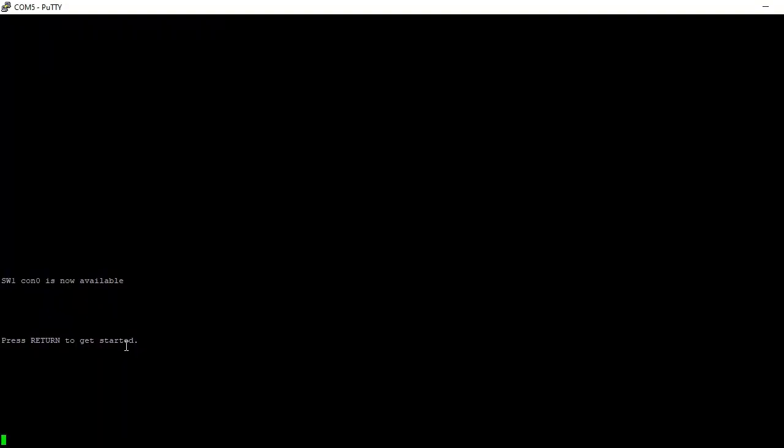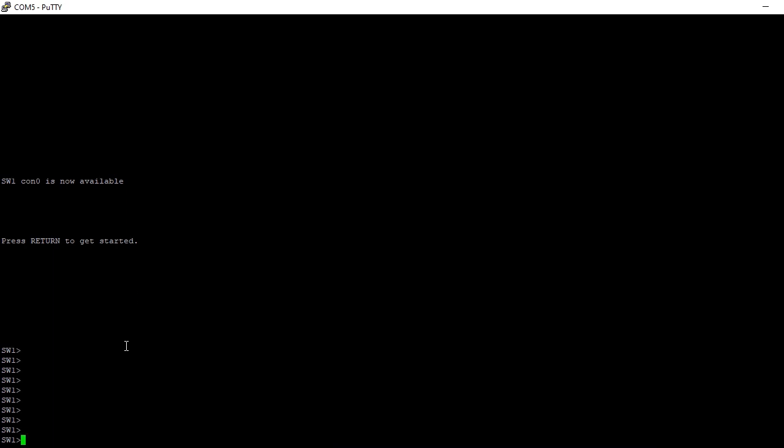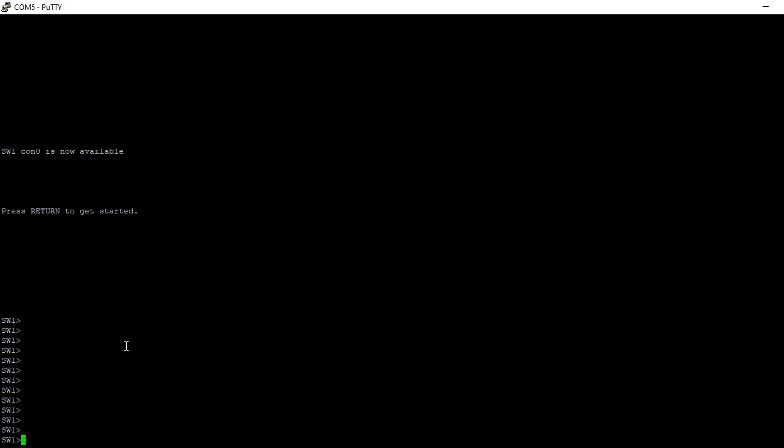Now let's go to the CLI and configure EtherChannel between switch one and switch two. But before we create EtherChannel, I want us to do some show commands to see how spanning tree behaves presently within these two switches.